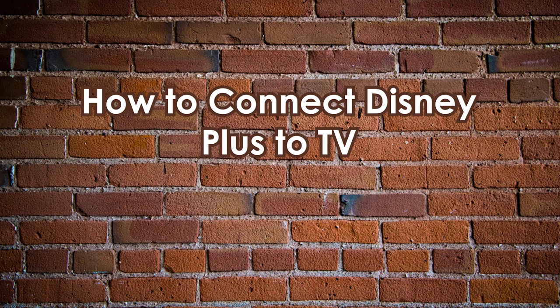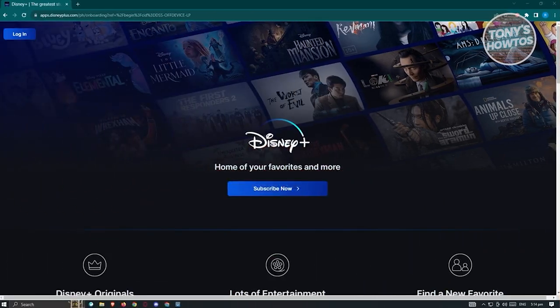How to connect Disney Plus to your TV. First, ensure that you install the Disney Plus application on your TV. Since there are different brands of TV, you may need to refer to your TV's manual on how to install apps. Once you've installed it, go ahead and open up the Disney Plus application and select Log In.